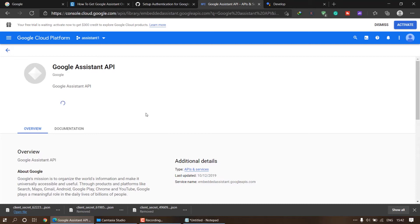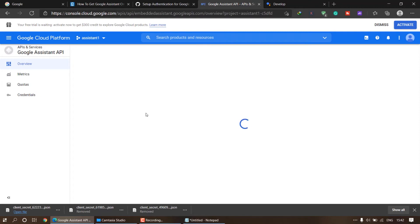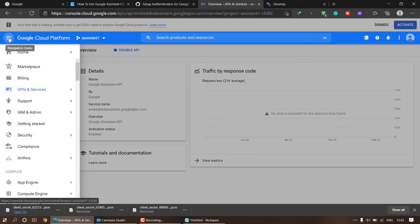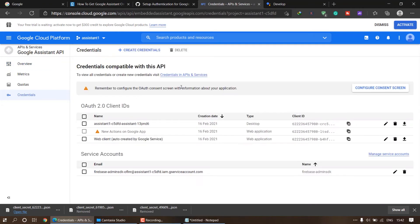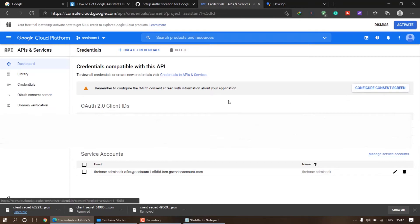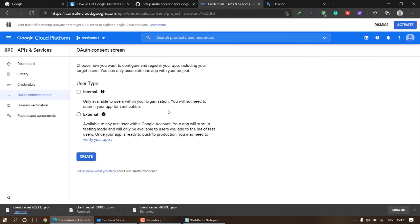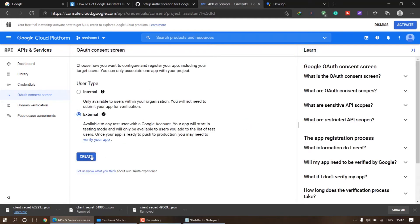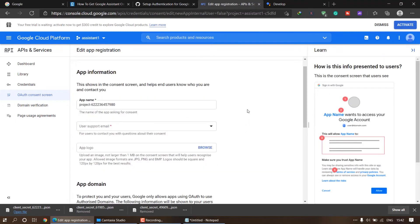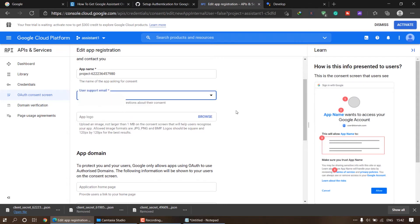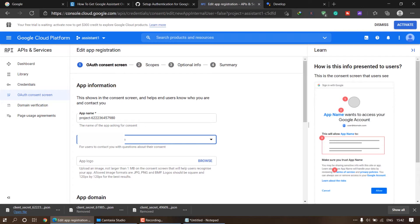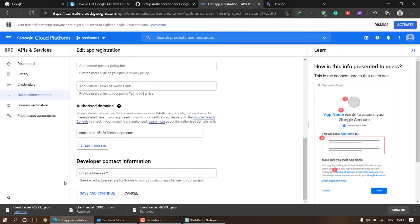It will take a moment to enable. Once enabled, go back to the hamburger menu and click on 'Credentials'. Now we have to configure the consent screen, so click on 'Configure Consent Screen'. Select 'External' and then click 'Create'. In the support mail field, select the email you are logged in with. On the OAuth consent screen page, scroll down and in the developer contact information enter your email. Make sure not to enter any fake email. Click 'Save and Continue'.